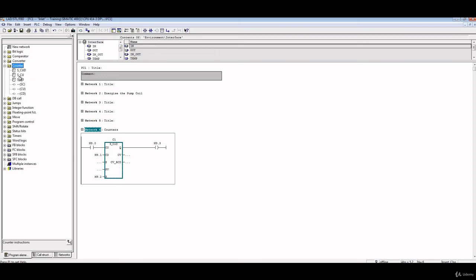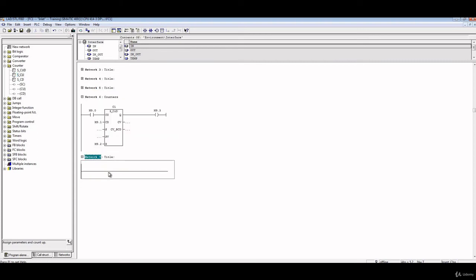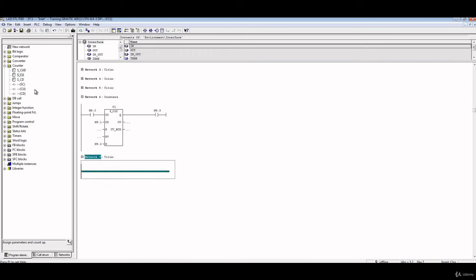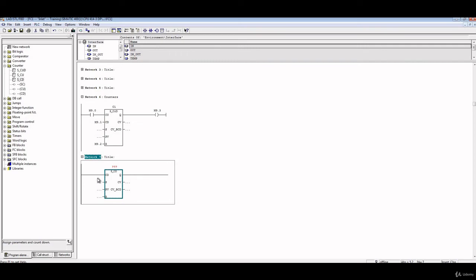We'll put another network and we'll just put counter up. Counter up is exactly the same as counter up down, except it doesn't have this CD. It's not counting down, just counting up, counting up, counting up until you reset it. The same as counting down, it will continue counting down as long as the logic you put here is changing from zero to one until you reset it.